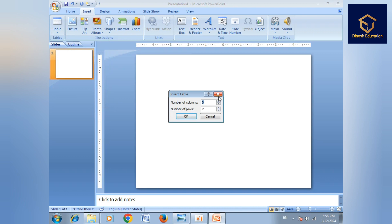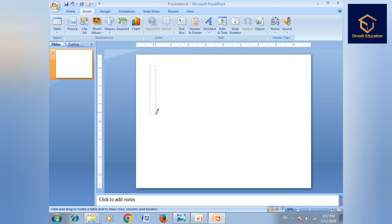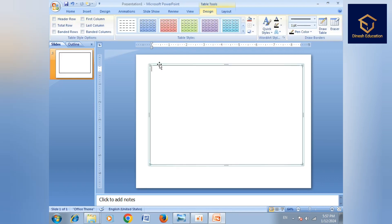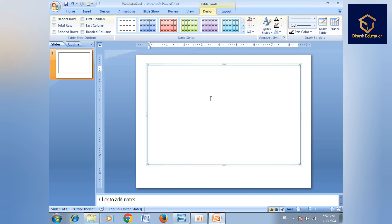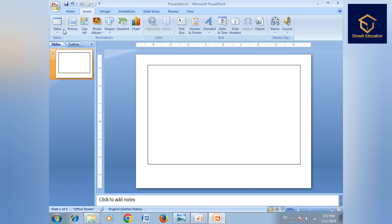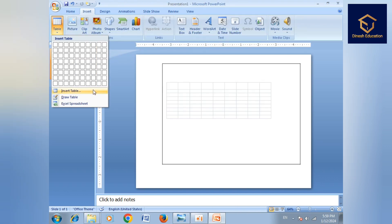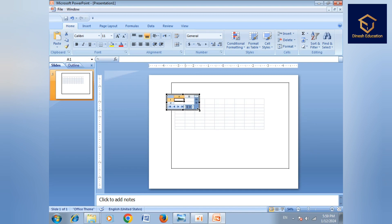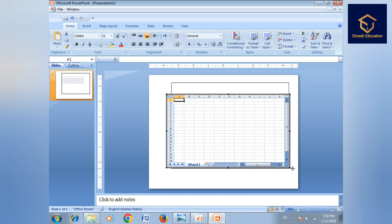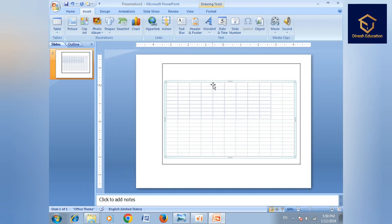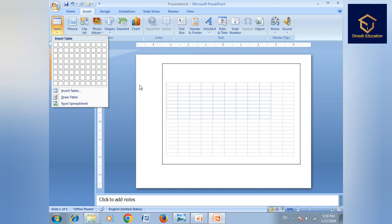Draw table option. Then draw table — I will use a pencil and draw a table. I will draw a side line and add to the table. The table option is completed in Excel spreadsheet.